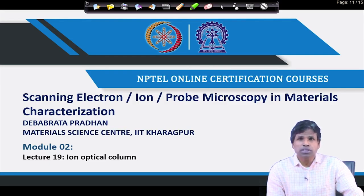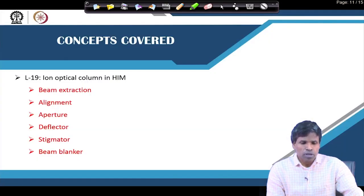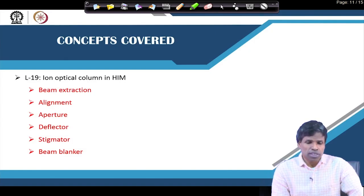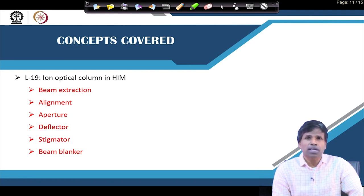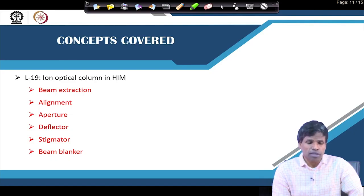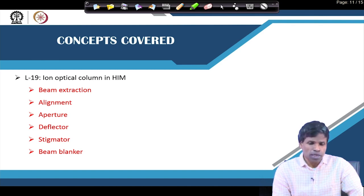Today we will see the ion optical column and how different parts are used in the ion optical column for aligning the beam and to bring the ion beam onto the specimen. In that regard, today we will be discussing beam extraction — how the ion beam is extracted from the source — then how it is aligned, the role of aperture, deflector, stigmator, and beam blanker. These are the parts that are present in the column of a helium ion microscope.